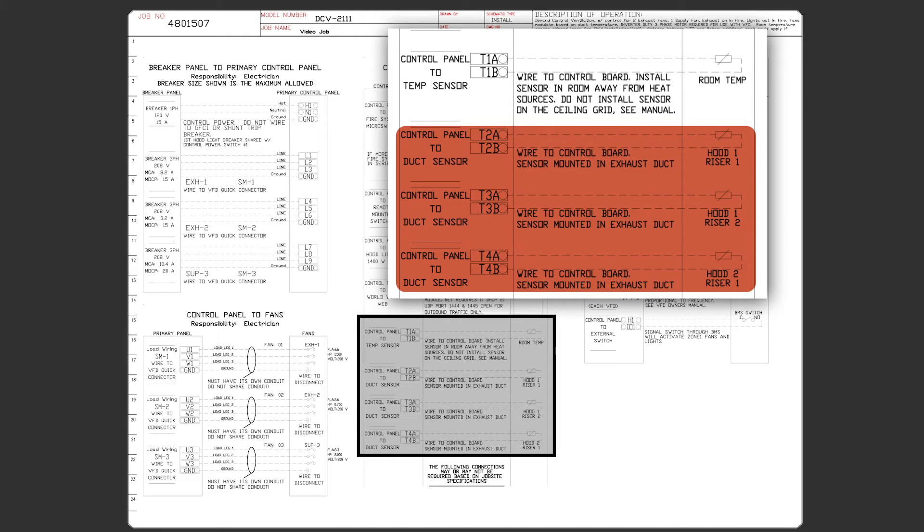The labels on each hood will give you the hood number and the riser. On the left of the hood when facing the hood is always riser 1 and riser 2 is always on the right. Just match the correct sensor to the wiring diagram and to the correct T terminals and terminate.